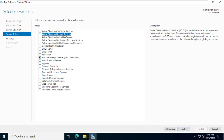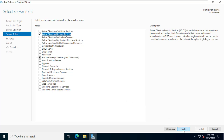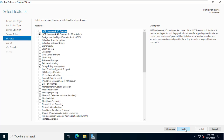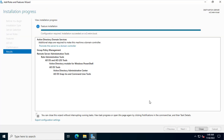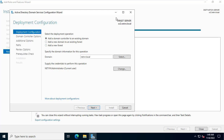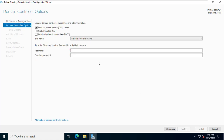I installed Active Directory services on the SV2 server. After installing Active Directory services, I also turn the SV2 server into a domain controller, but it will be different from the SV1 server. The SV2 server does not create a new domain, but joins an existing domain, which is netvn-local.